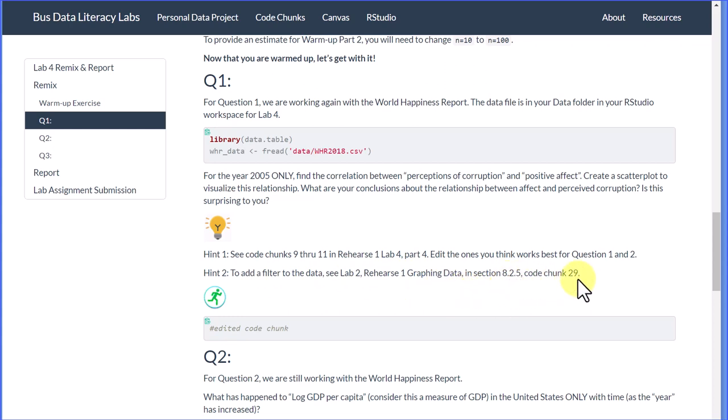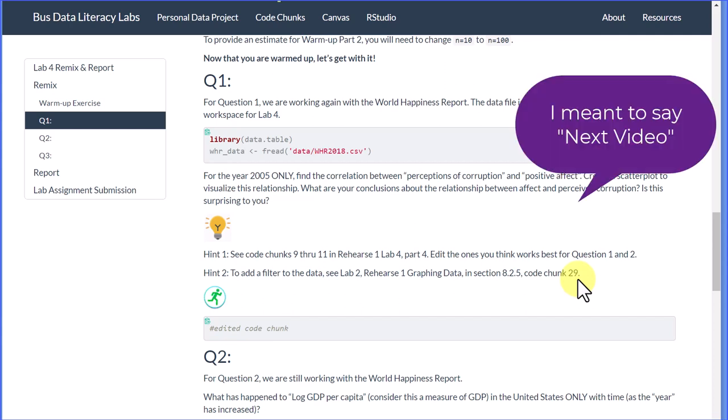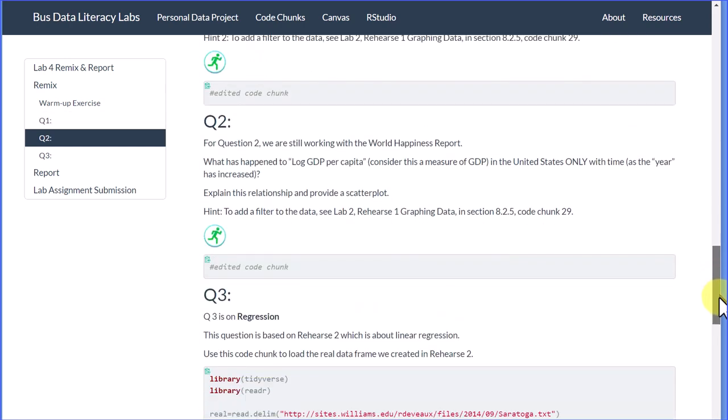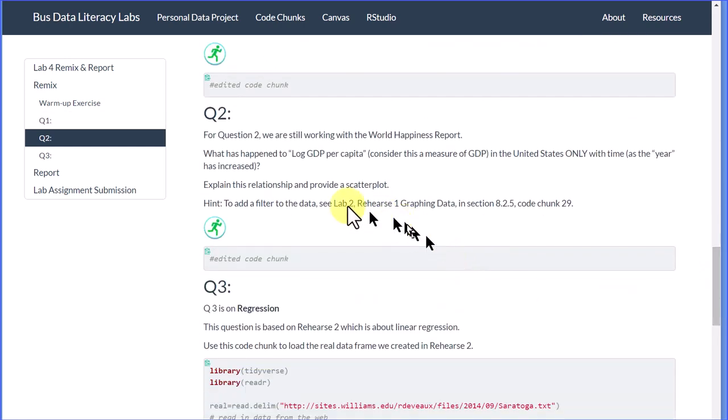You can navigate back to your Lab 2 and get that, but I'll show you briefly how it works in this video. Then there's a second question, still working with the World Happiness Report.